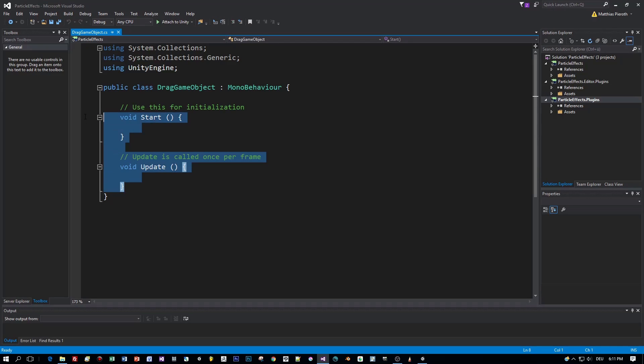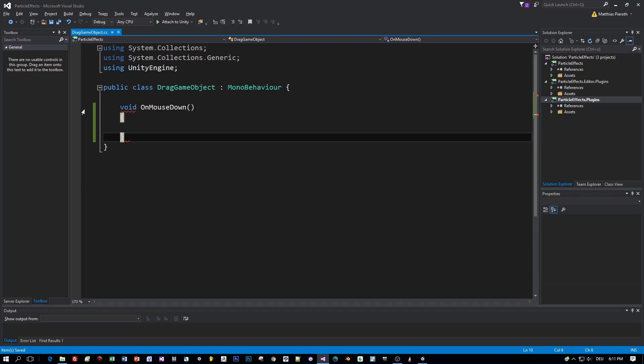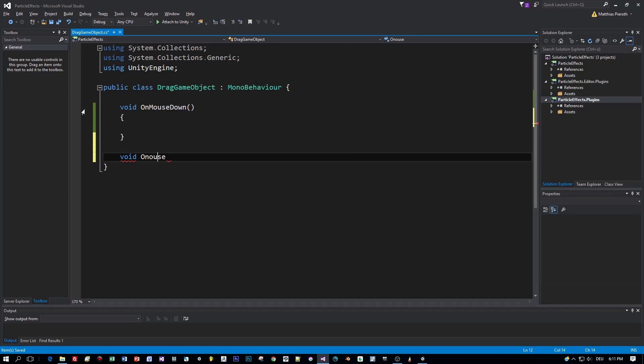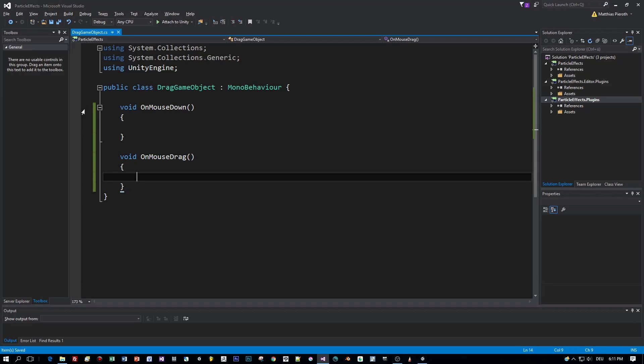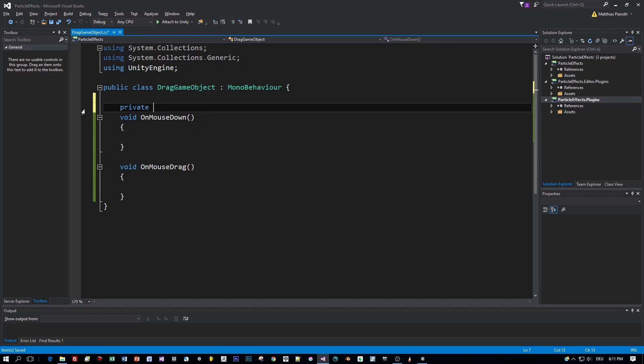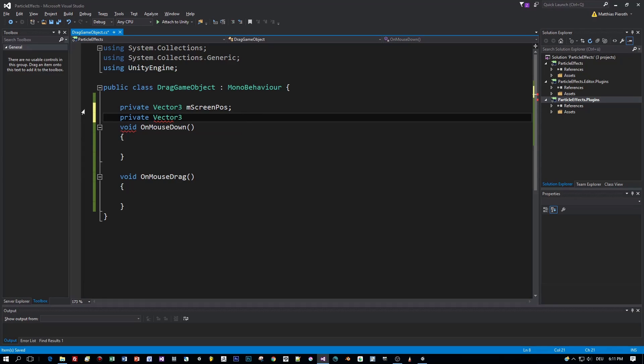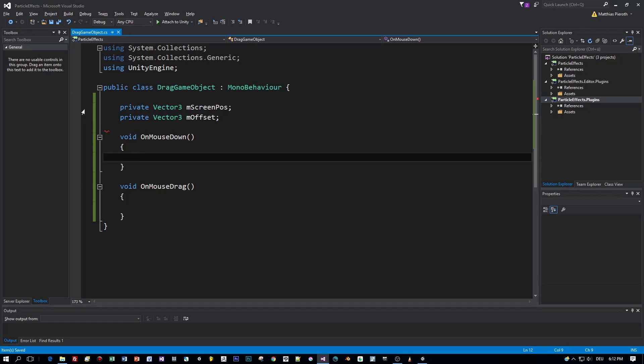So let's add these methods. On mouse down and on mouse drag. Okay, then I will need two member variables. A vector 3 which stores the current screen position of the mouse cursor and an offset.